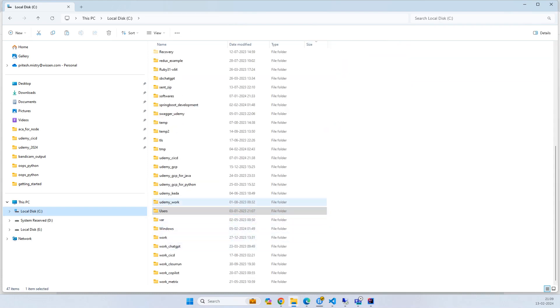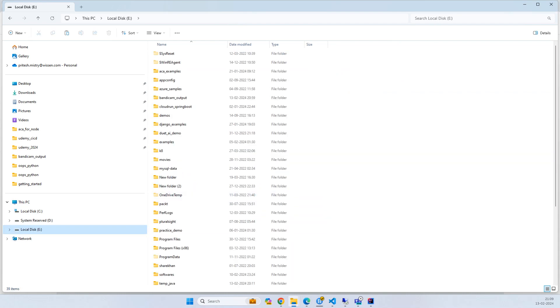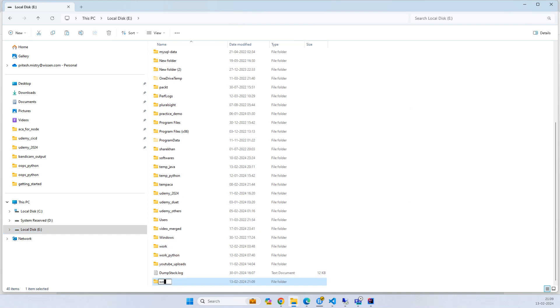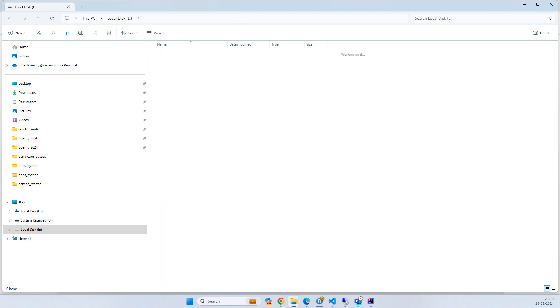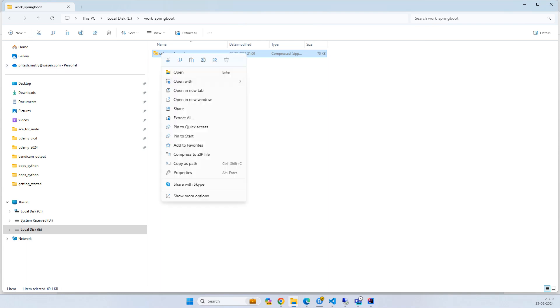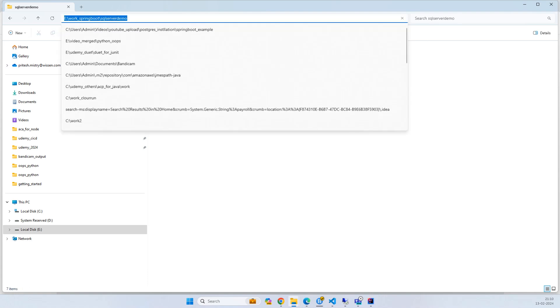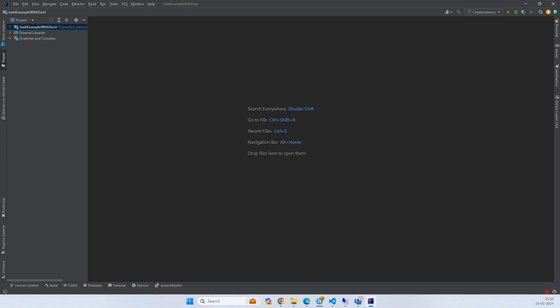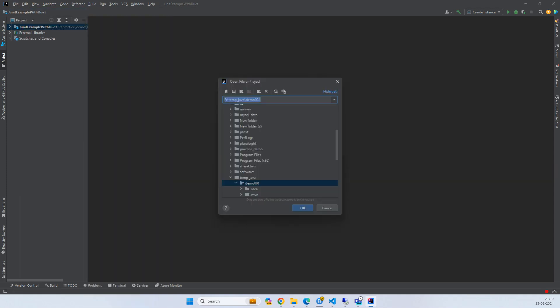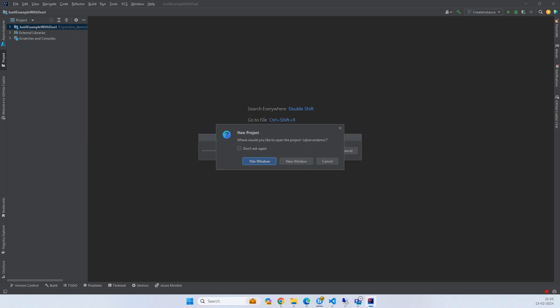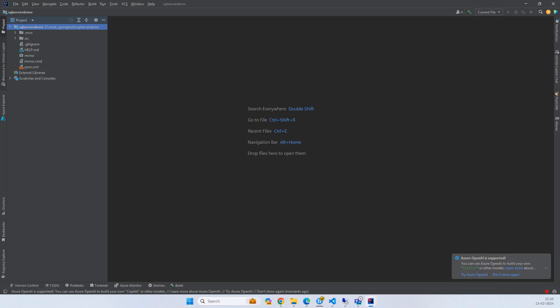Add dependency - I'll add Web. I'll also add JPA because I want to connect to the database. Let's generate. Go to the folder, copy it, and put it in a temp variable or any other folder you're working on. I'll paste it in workspace Spring Boot, extract it, and open it in IntelliJ IDEA. Open and trust this project in a new window.